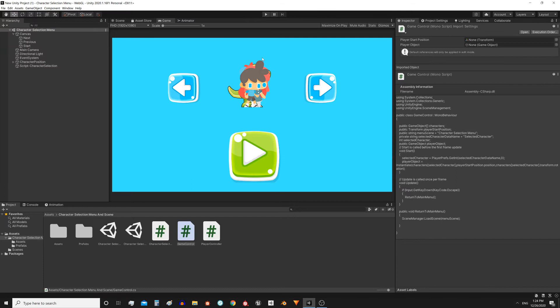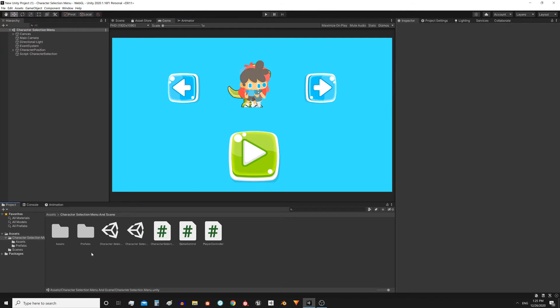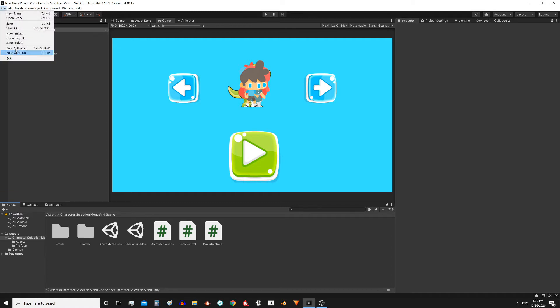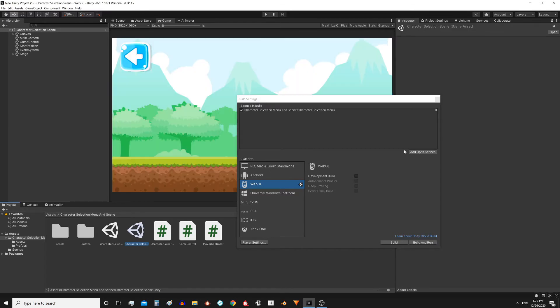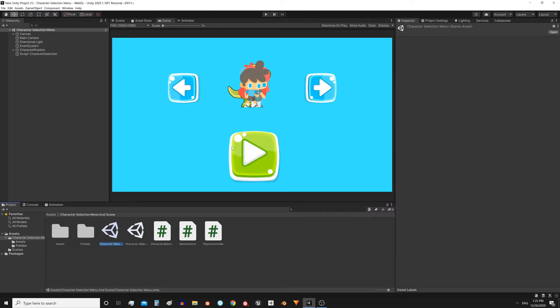When you import the package, the first thing to do is to add the scenes to the compilation. Having the menu scene open, go to file, build settings and press add open scene, then open the second scene and press the button one more time. If you skip this step, pressing the play button won't load the game scene.